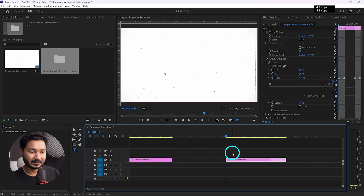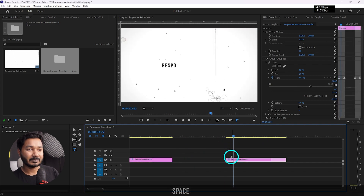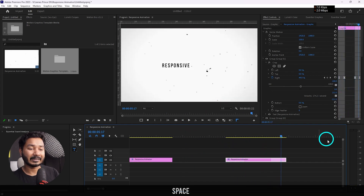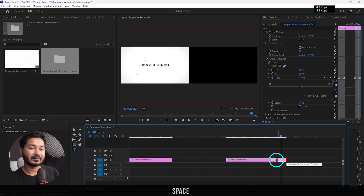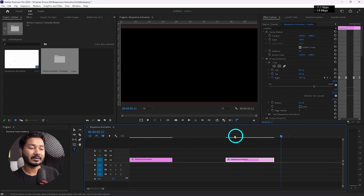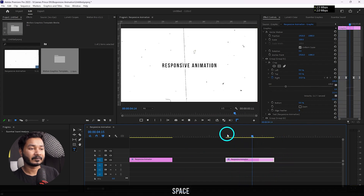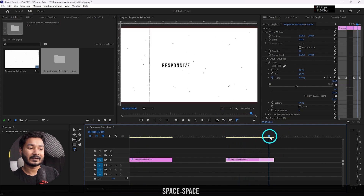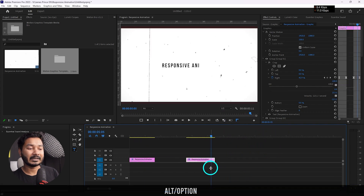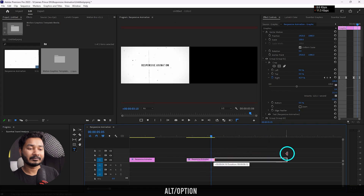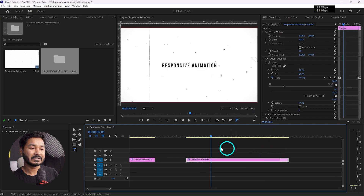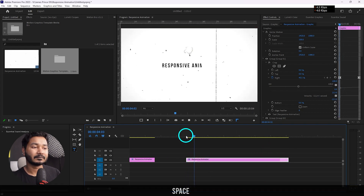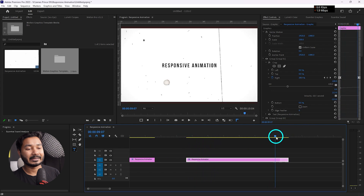Here is a responsive animation. If I play it back you'll see the same animation, but in this case if I just make it shorter and play it back you'll see the ending animation is present. Again if I make it a little bit longer and play it back the ending animation is still present. So how can you do that? Let me show you.